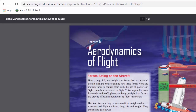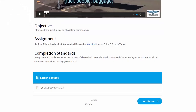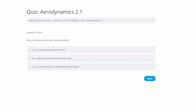After reading the book, we exit out, go back to our course, and we can see we've done our assignment. Completion standards state the assignment is complete when the student successfully reads all materials listed, understands the forces acting on the airplane, and completes the quiz with a passing grade of 70. So we're going to go into our quiz to show you how this works.